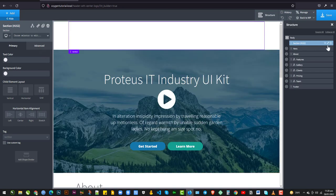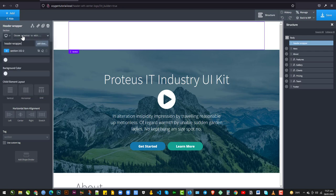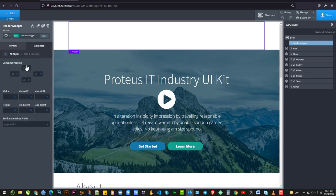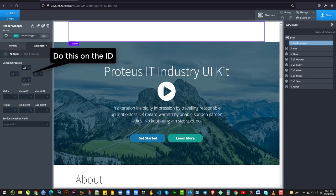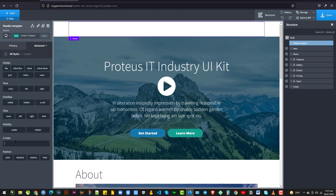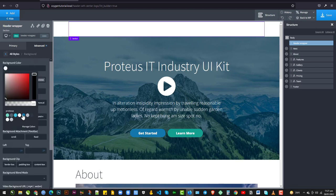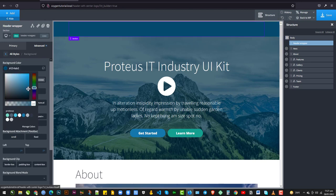I'm going to rename that to Header Wrapper, and give it a class of Header Wrapper. I'm going to go to Advanced, Size and Spacing, and give it a top padding of 32 pixels and a bottom padding of 0. Then I'm going to go to Layout and give it a Z-Index of 10. And then I want to give it a background color, something dark like this.